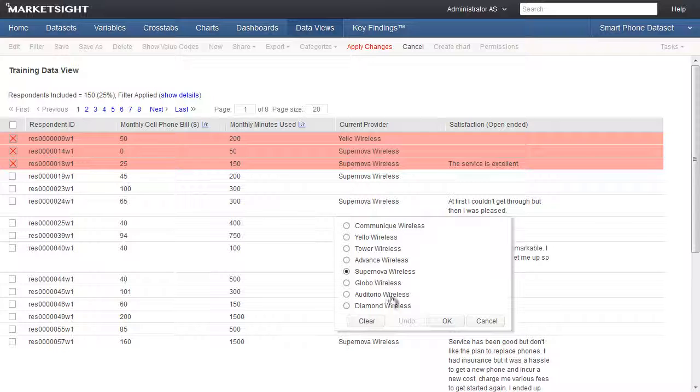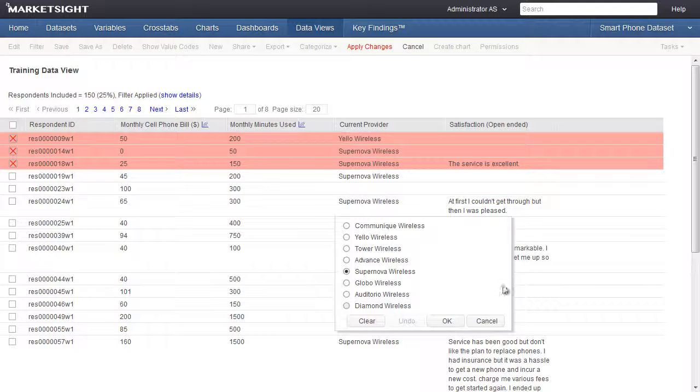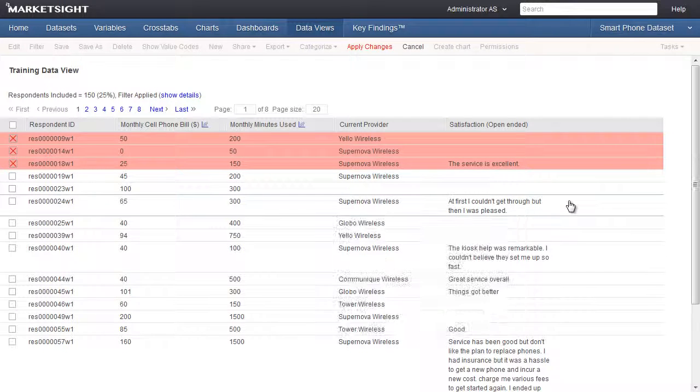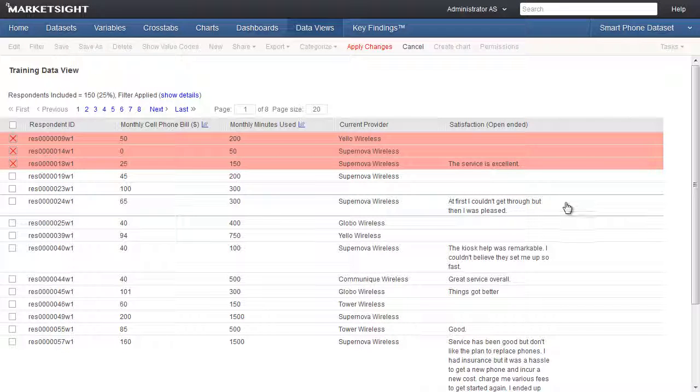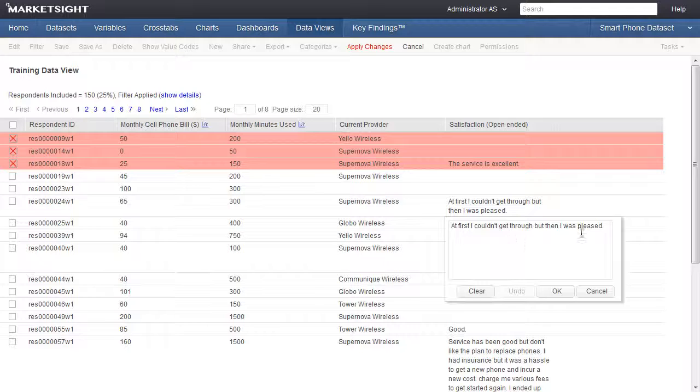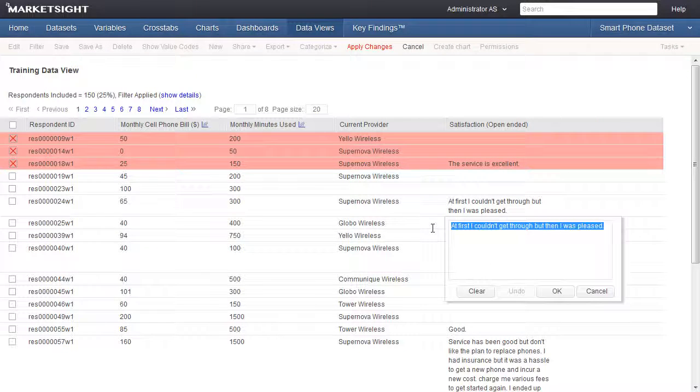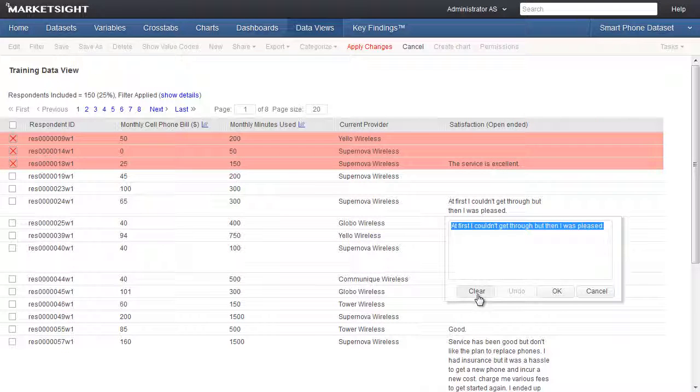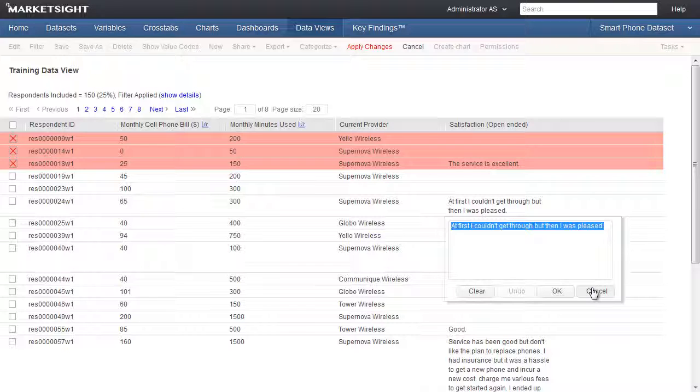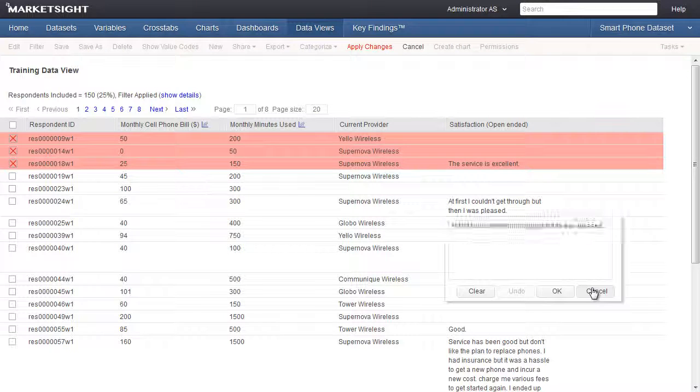You'll be able to select from a list of available values, or you'll be able to enter text or numbers into a box to make your changes. Click the Clear button to delete the contents of the cell. Click the Undo button to undo all changes since the last time the changes were saved. Click the OK button to insert the new value you've selected or entered. Click the Cancel button to cancel your changes.